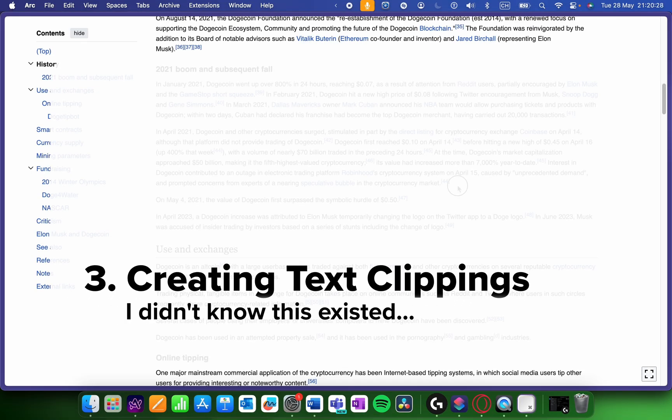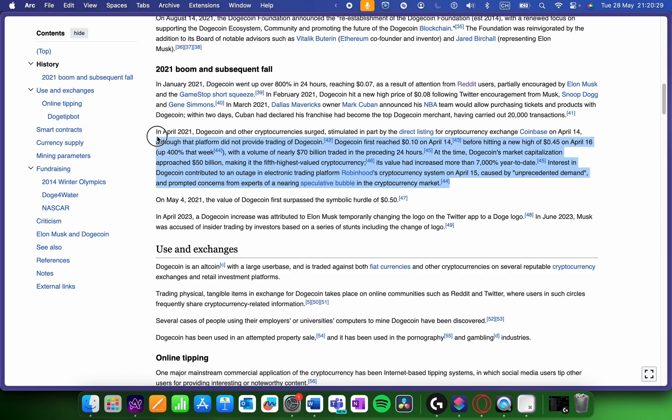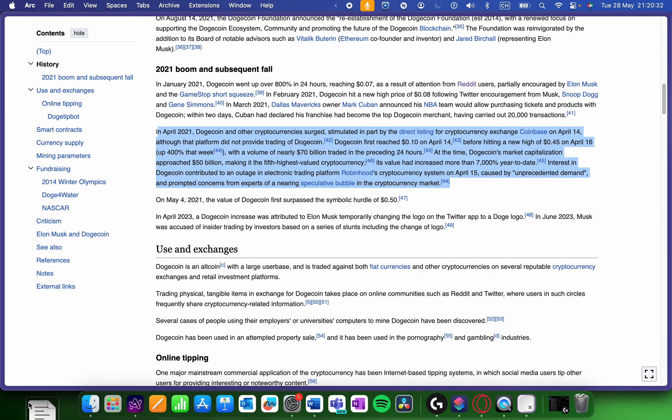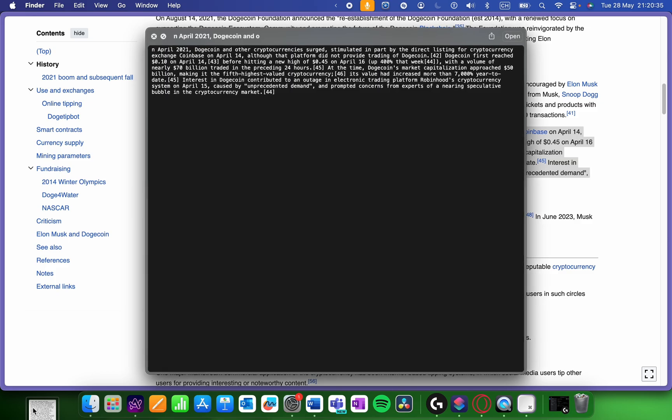Speaking of dragging stuff, did you know that if you highlight text and drag it onto your desktop like this, you can create an easy text clipping? I didn't know about this one until lately.